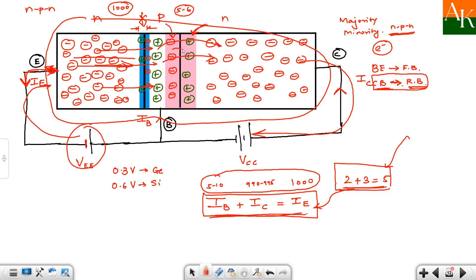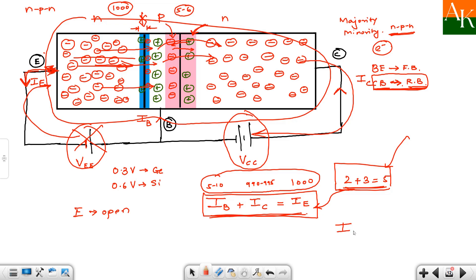However, for the minority carriers — electrons that have diffused into the base region and holes that are present in the collector region — the collector-base junction acts as a forward bias. So a small current flows due to these minority carriers. This current is called ICBO — the current between collector and base when the emitter is open — also called the reverse saturation current or leakage current.